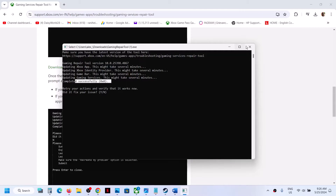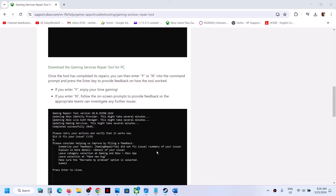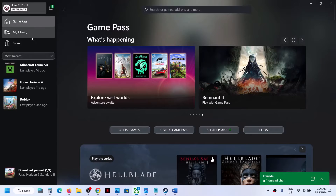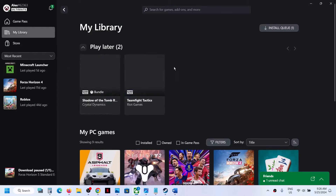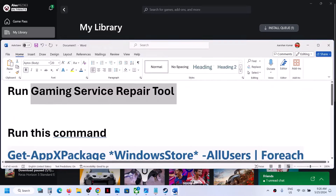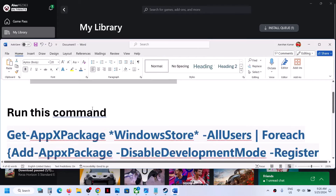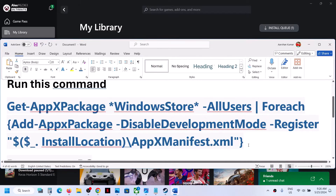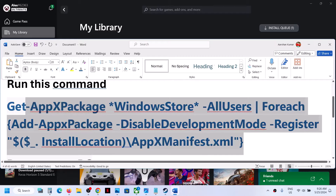Once you see 'Completed Successfully', open the Xbox app again, go to My Library and check. If you still don't see the games, the next step is to run a PowerShell command — this command is provided in the video description.